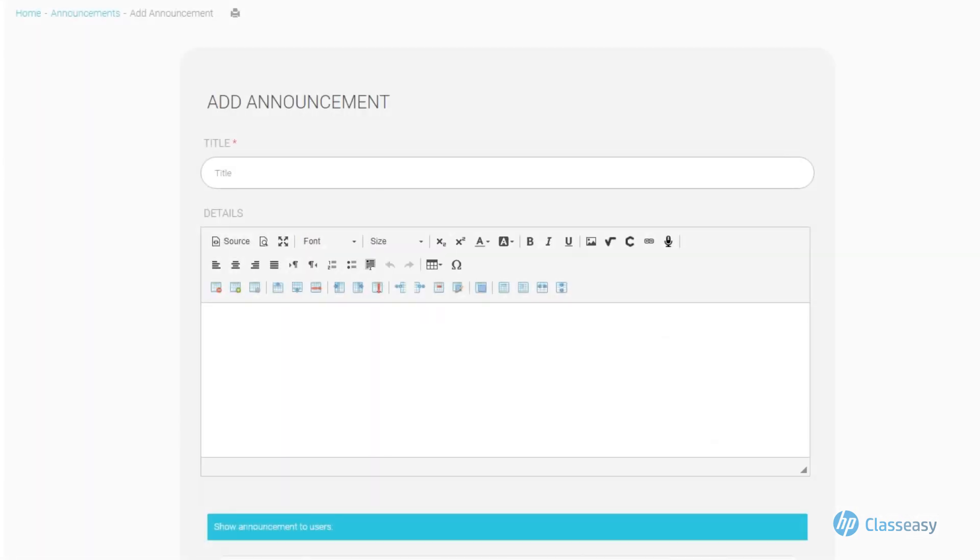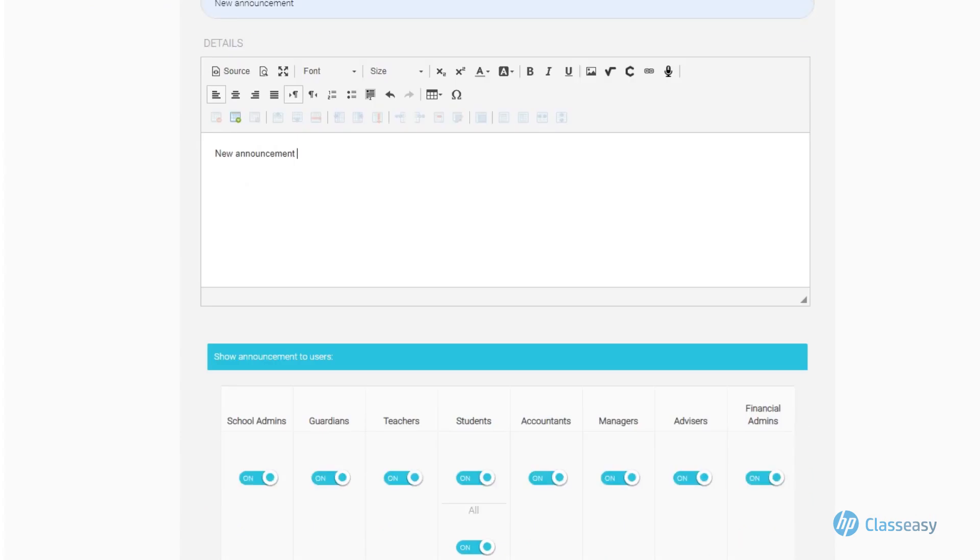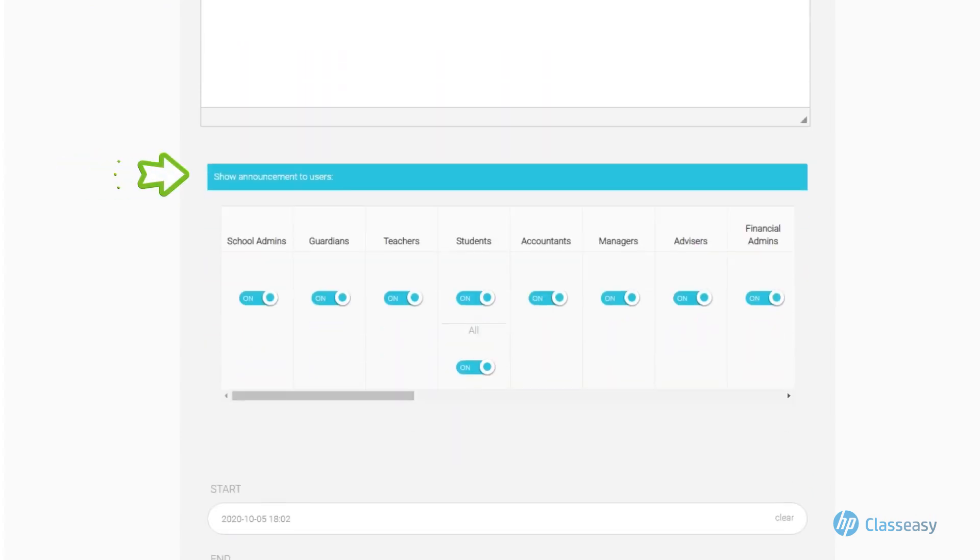Add the announcement elements as follows: Add the title of the announcement. Add details of the announcement. From Show Announcement to Users, you can customize the appearance of announcements to specific categories of system users according to your need.